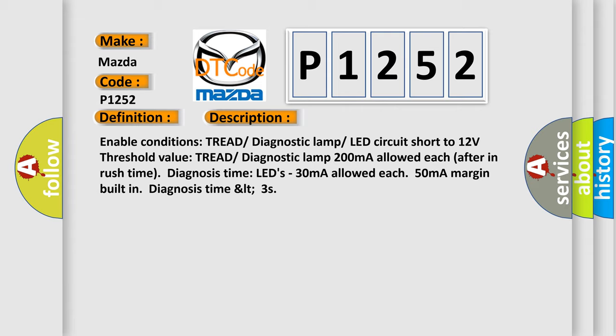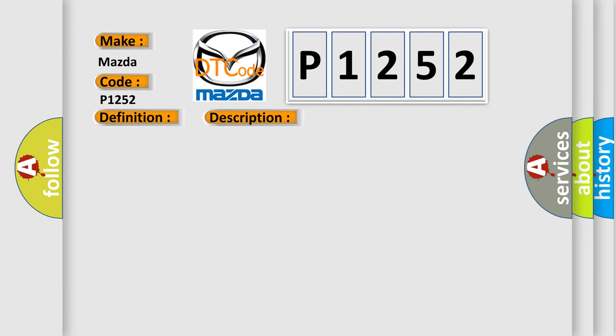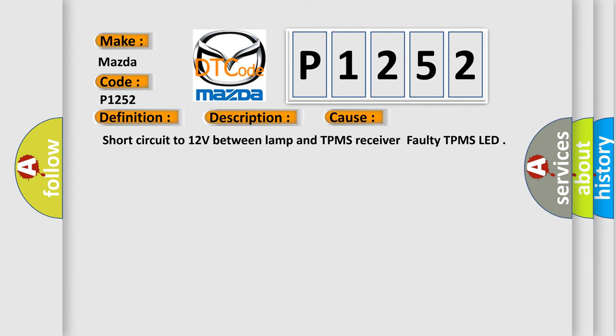This diagnostic error occurs most often in these cases: It is a short circuit to 12 volts between lamp and TPMS receiver, or a faulty TPMS LED.